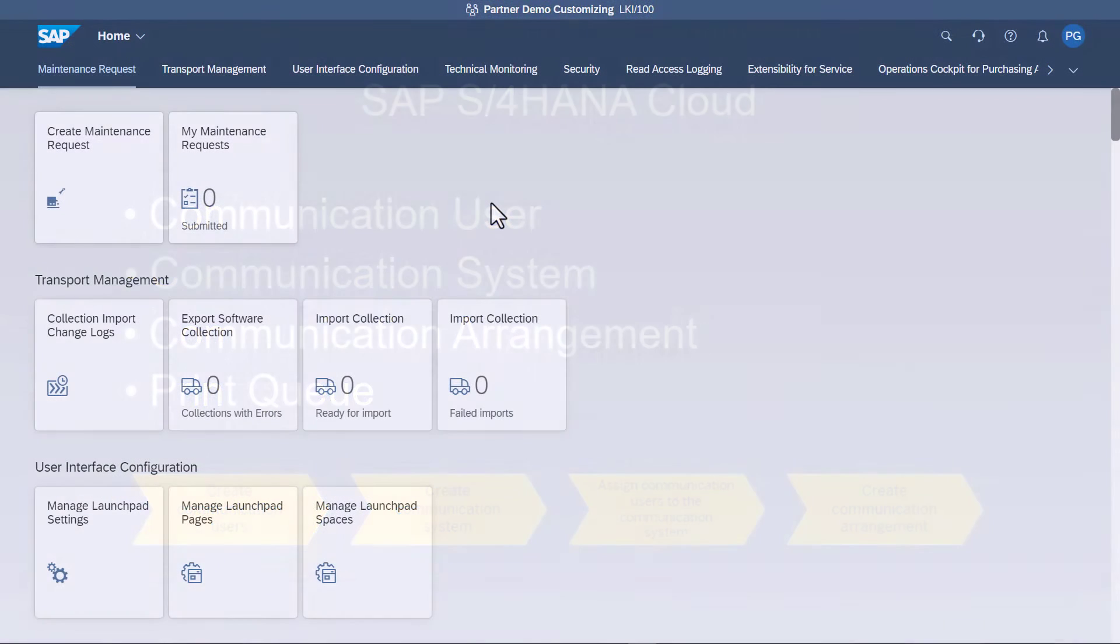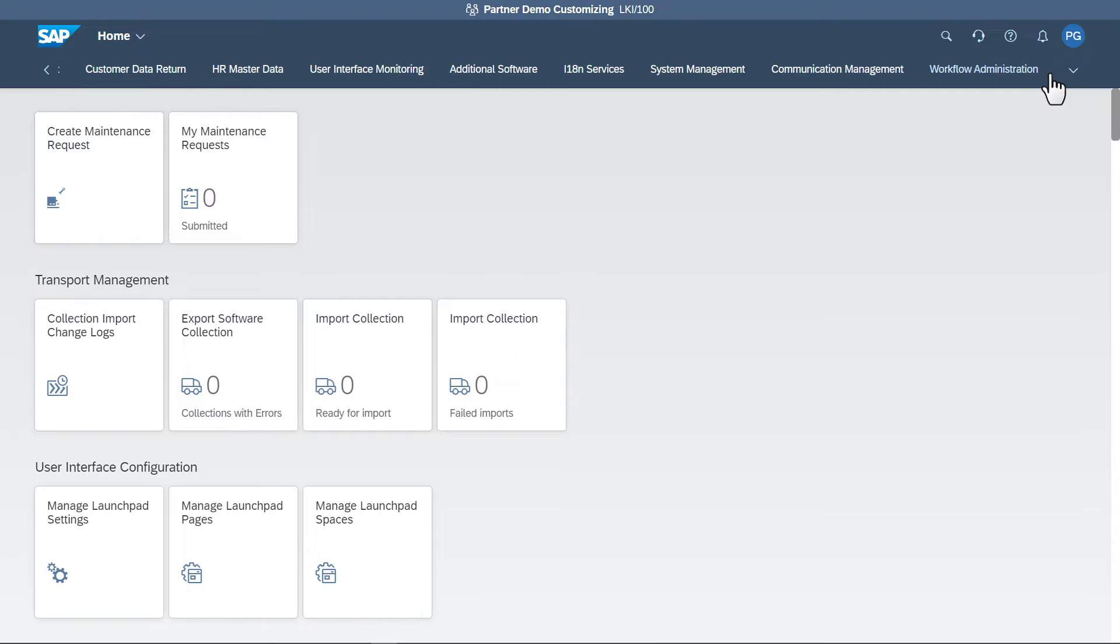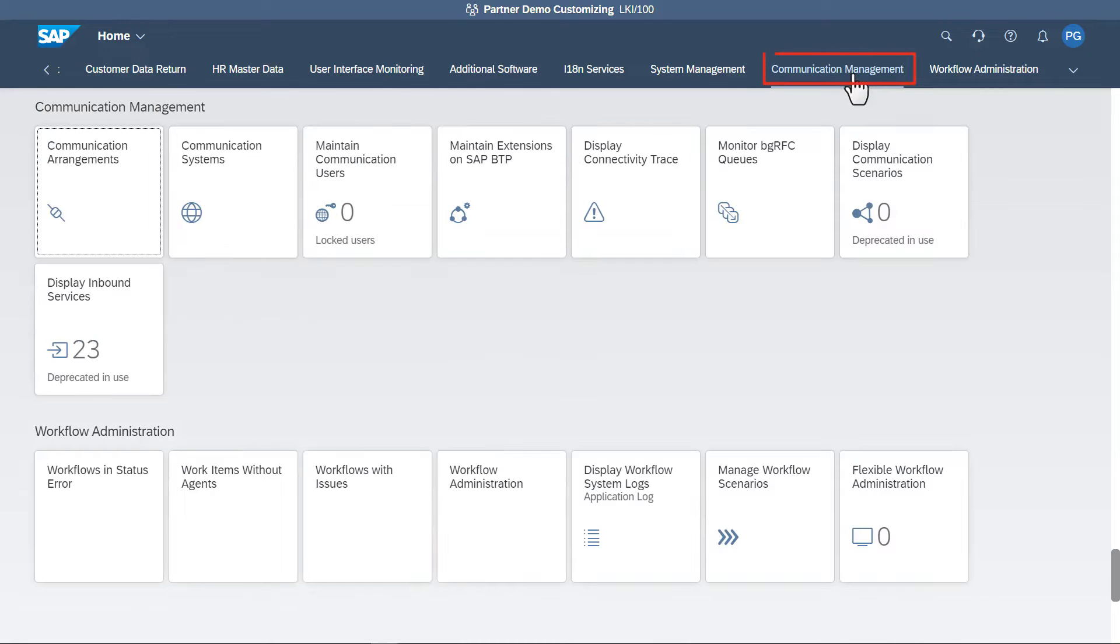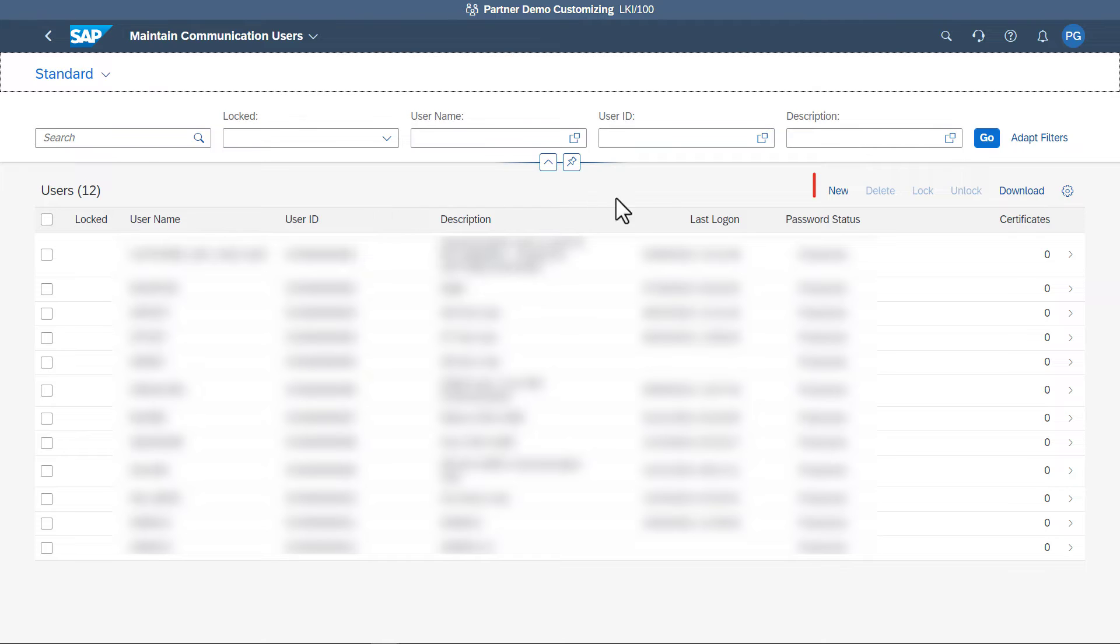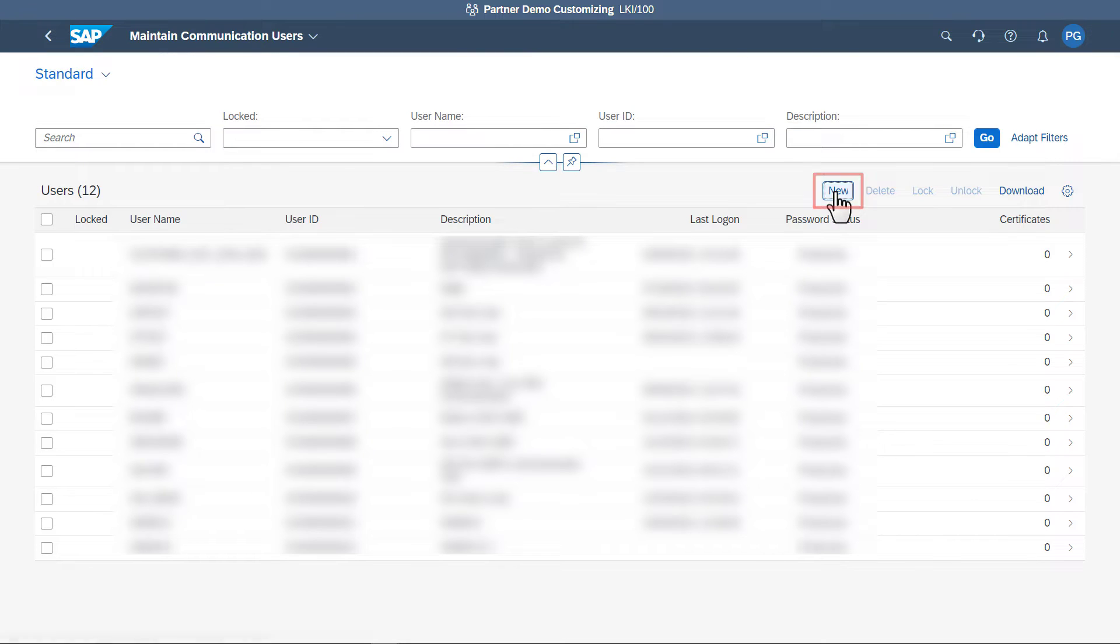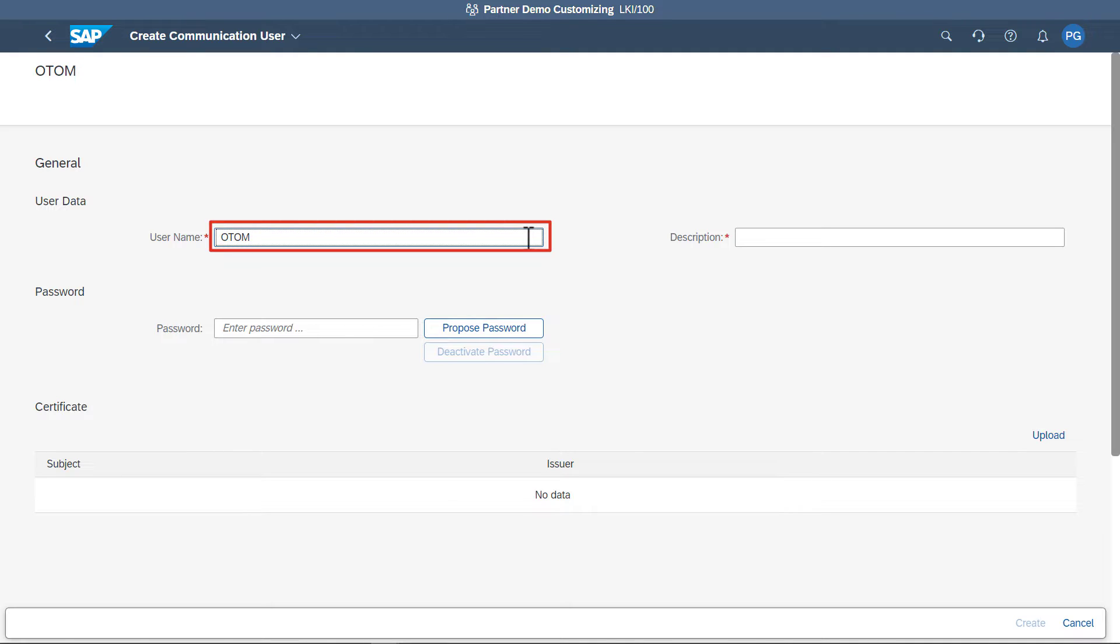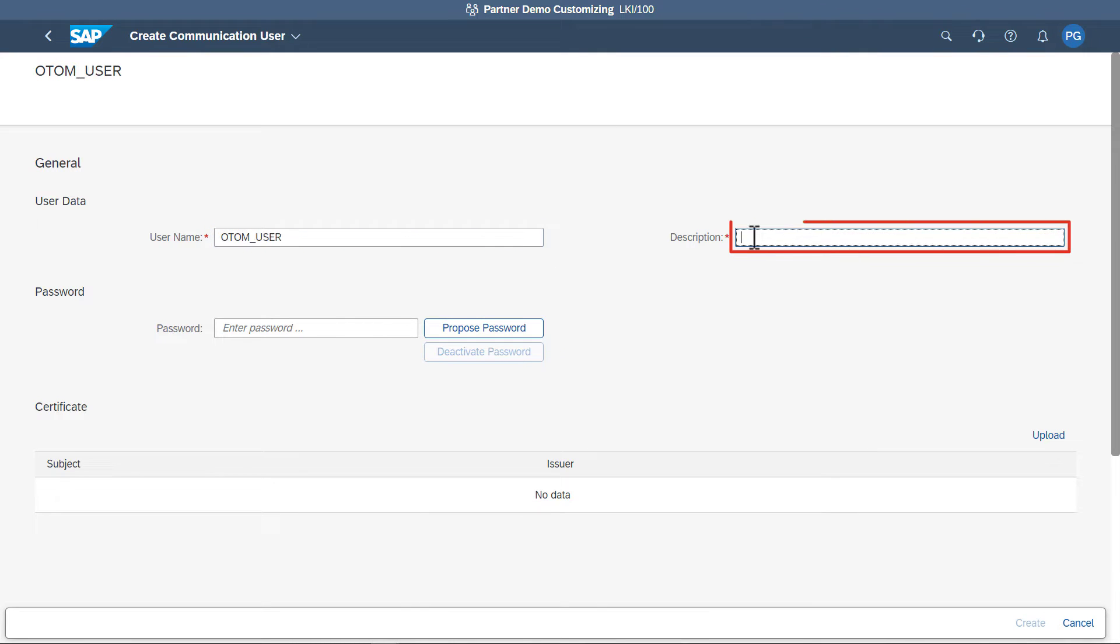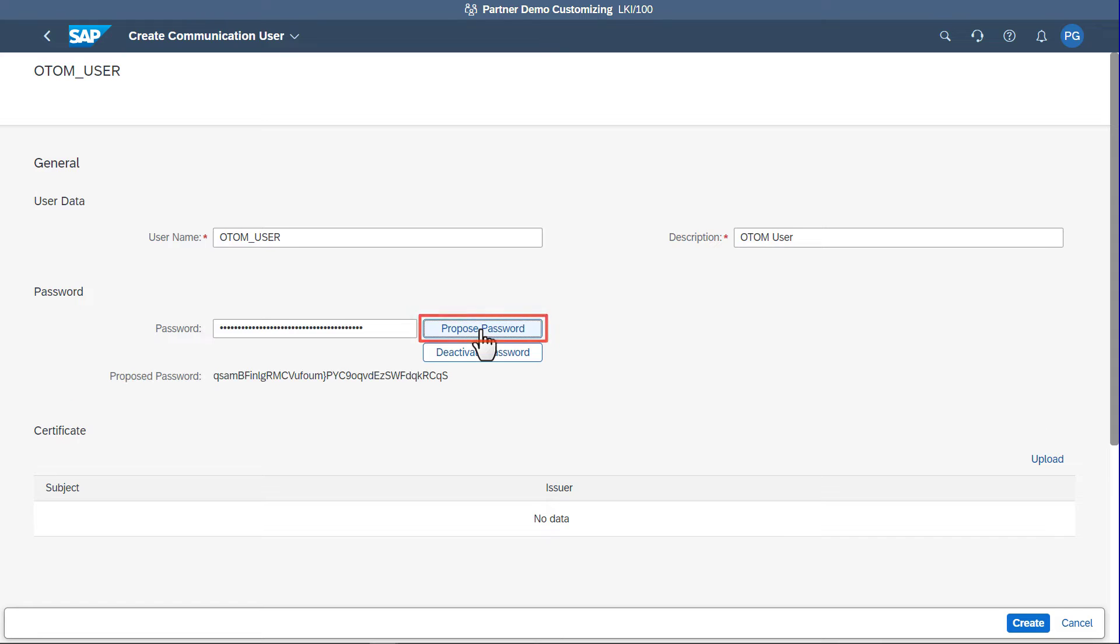To create a communication user in SAP S4HANA Cloud User Interface, click the Communication Management tab. Click Maintain Communication Users. Click New to create a new user. Provide the user name and description. You can either propose the password or provide a custom password and click Create.